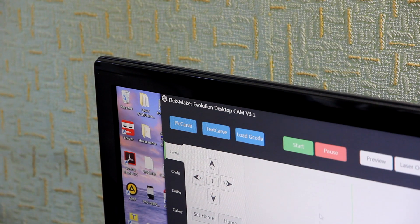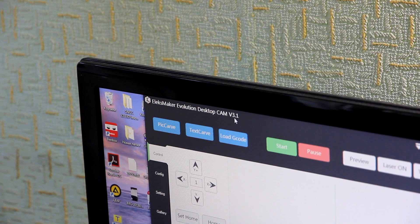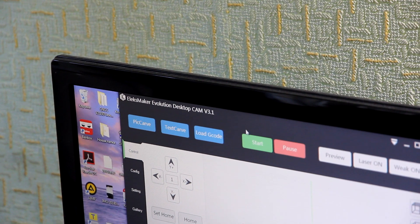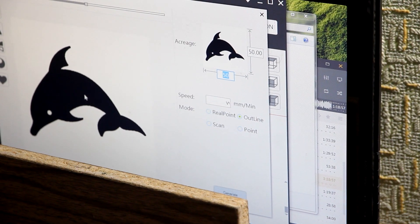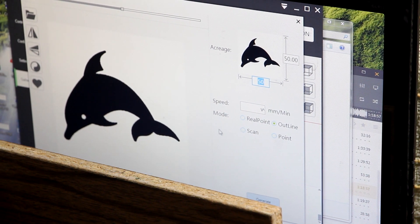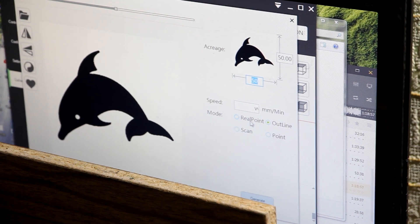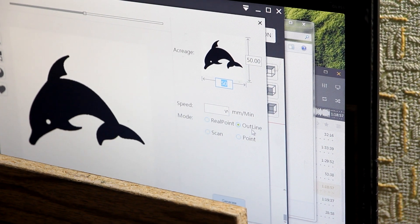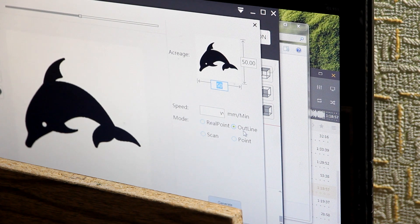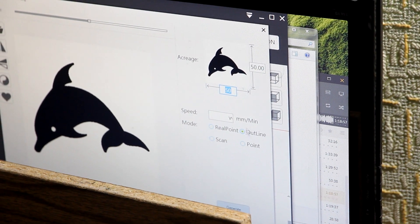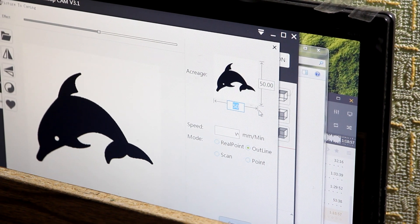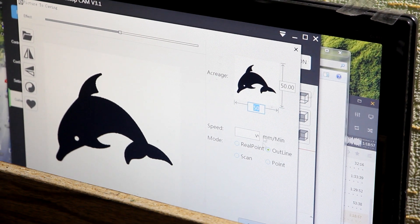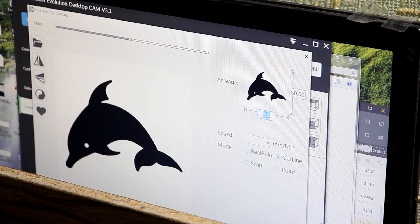So this is the new software Alex Maker Evolution Desktop Cam 3.1 version. Now we can do laser cutting of this dolphin. We select outline function and then it will cut through the perimeter. The size of this image is 50 by 50 millimeters or 5 by 5 centimeters.